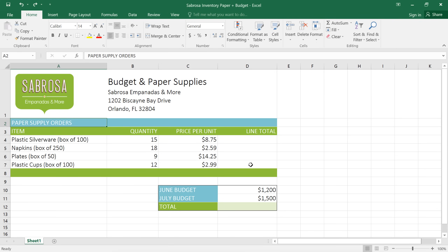Remember using formulas to calculate math problems in school, like 2 plus 2 equals 4, or 2 pizzas times $10 equals $20? You can use these same formulas to work with numerical data in your spreadsheets, just like you would use a calculator.